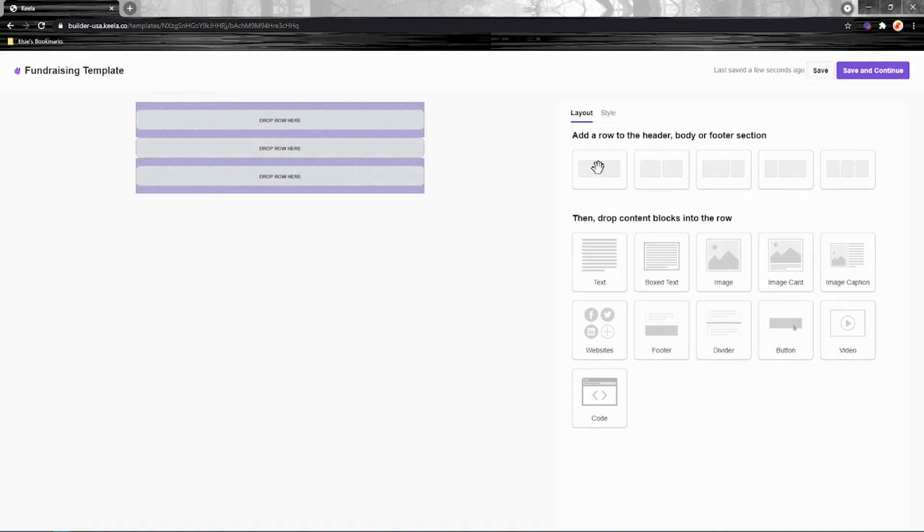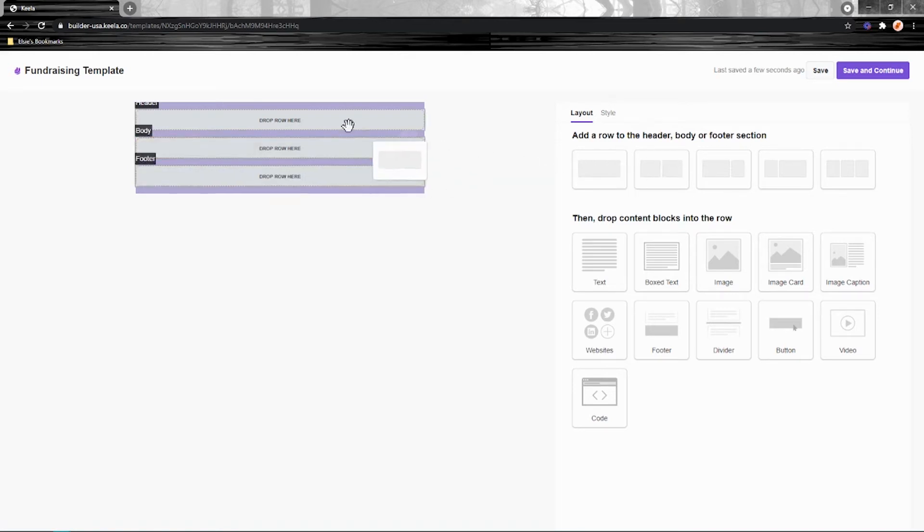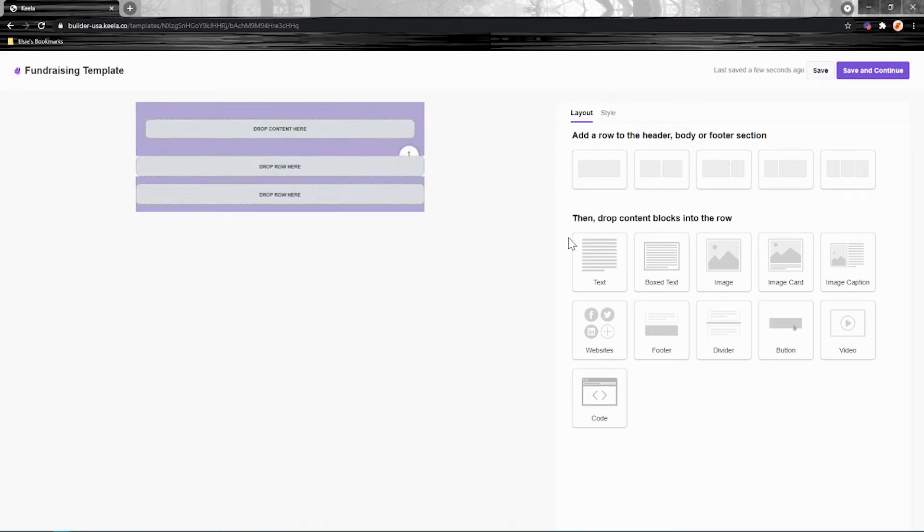So first, choose the amount of columns that you'd like to be in your row. So this is one column, and then this is three, and then we've got different variations of two columns. So these content blocks here are going to be sitting within those columns. So maybe I just want one at the top, which I'm going to use for one content block here.